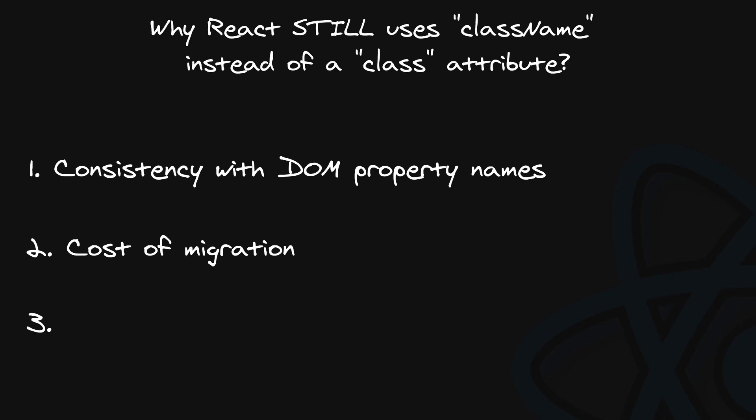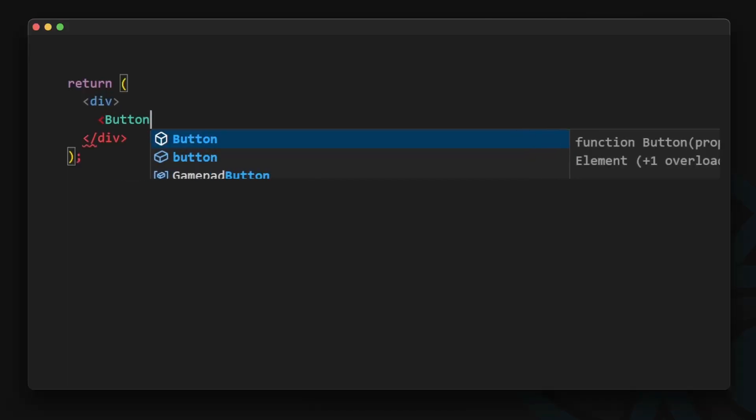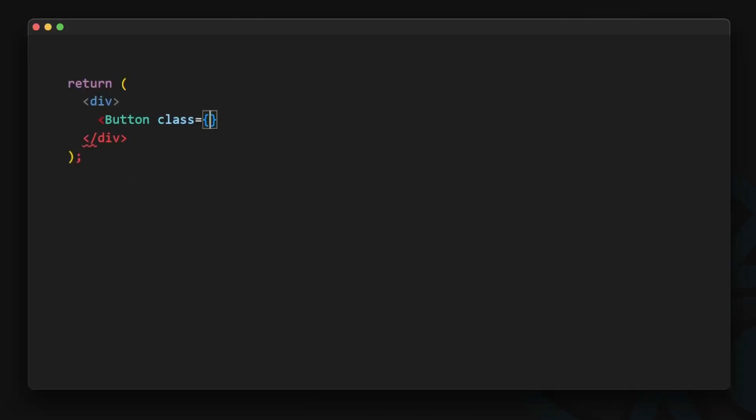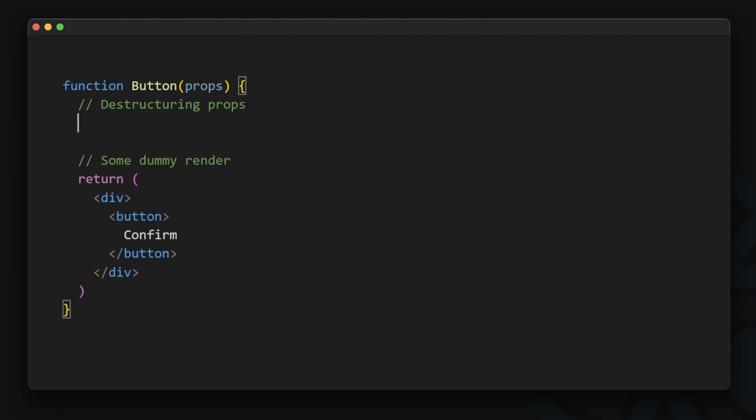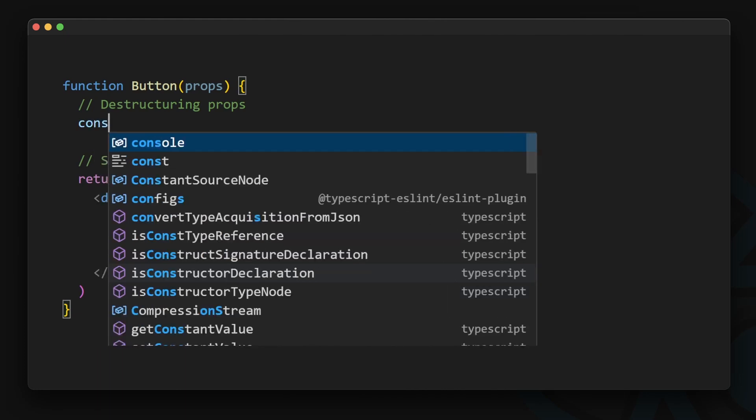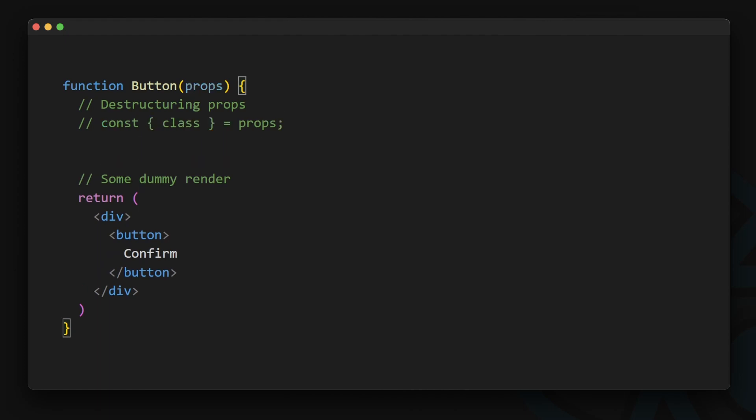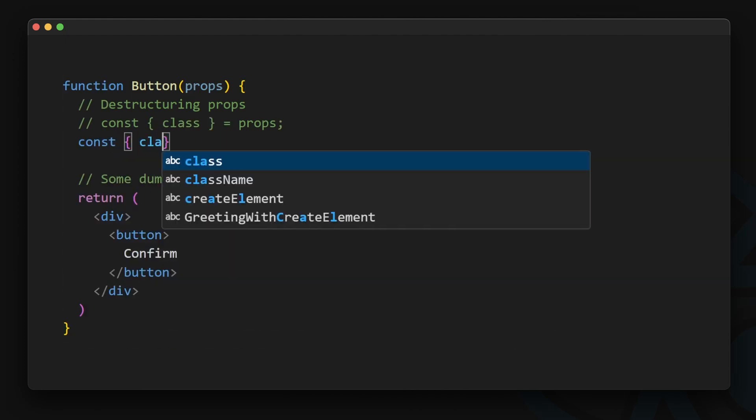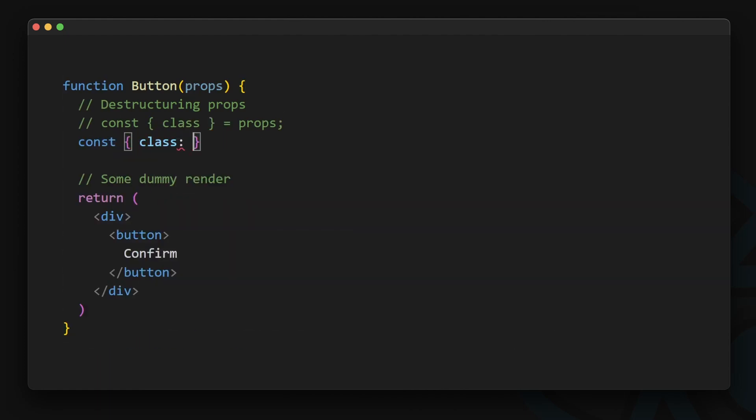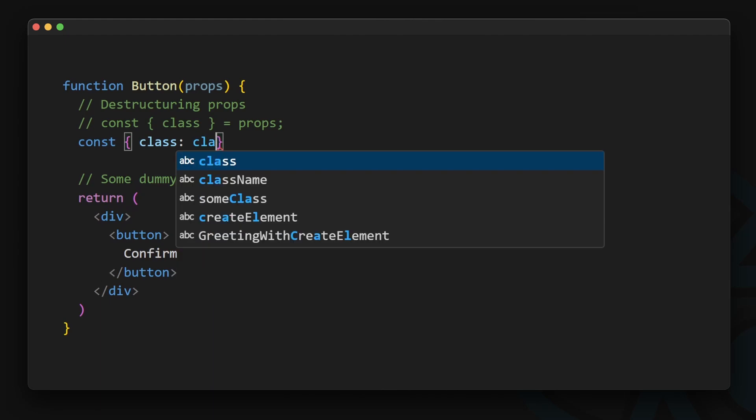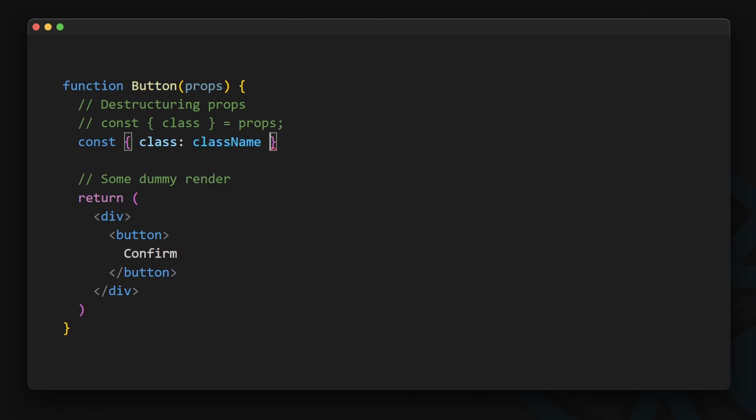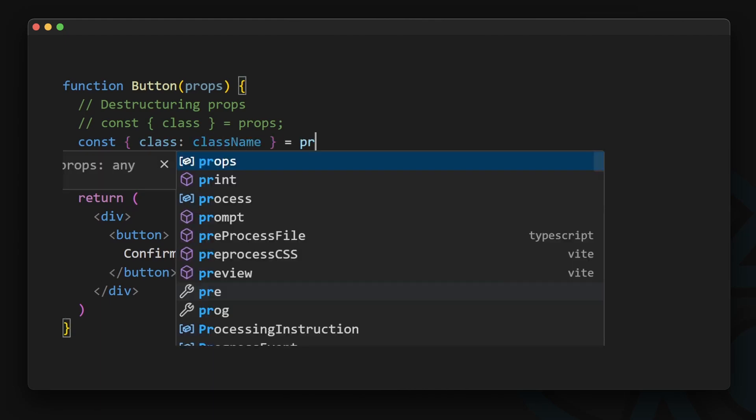The third and final argument is about destructuring props. Imagine using class as a property name for our custom component. Nowadays it is very common to destructure props inside the component body. We would want to write const destructured class equals props inside our component. However this syntax is illegal in JavaScript, because you can't use a reserved keyword as a destructured property name. Instead you would have to use in-place renaming, like const destructured class becomes className equals props.